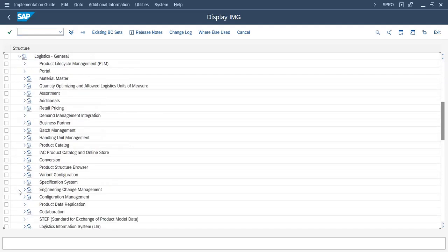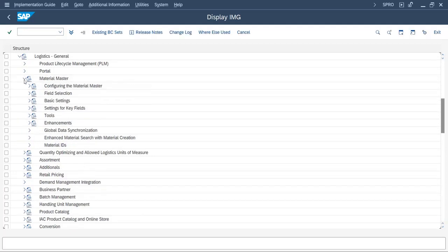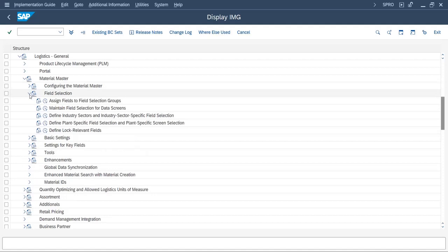Go to Logistics General, Material Master, and in Field Selection here you can see Define Industry Sector and Industry Sector-specific field selection.